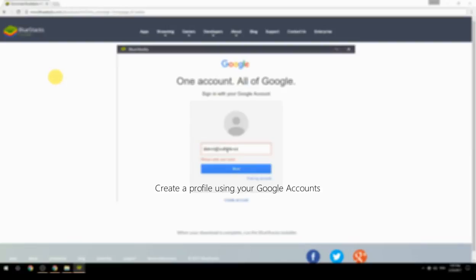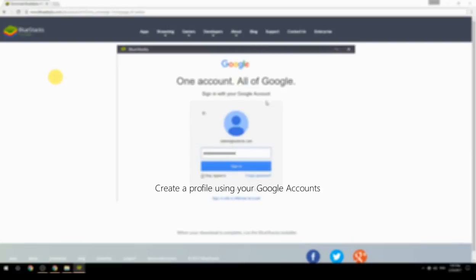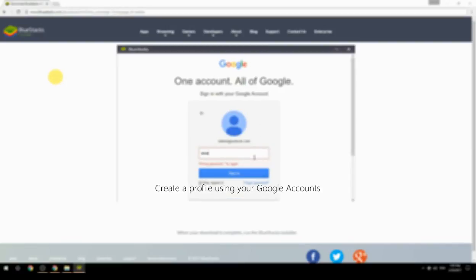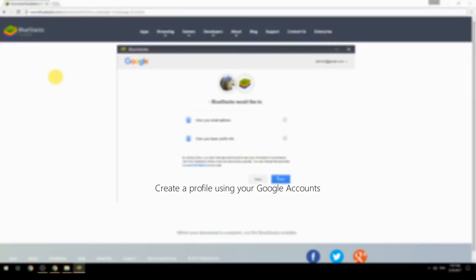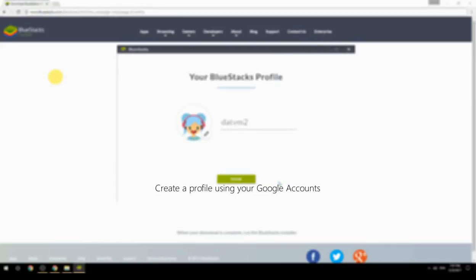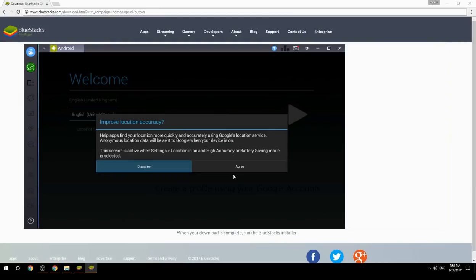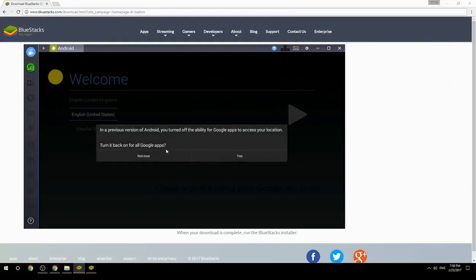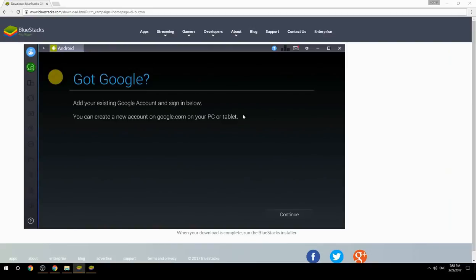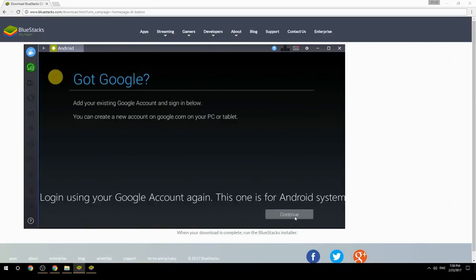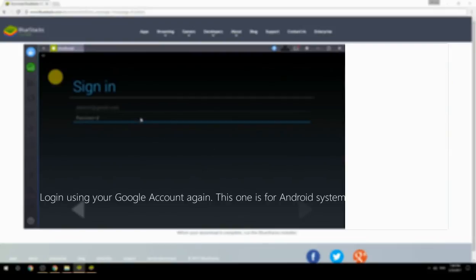Create a profile using your Google account. Log in using your Google account again — this one is for the Android system.